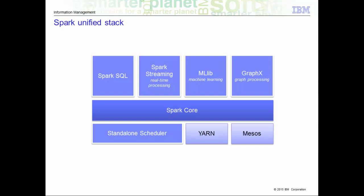The benefit of such a stack is that all the higher layer components will inherit the improvements made at the lower layers. Optimizations to the Spark Core will speed up the SQL, the streaming, the machine learning, and the graph processing libraries as well.